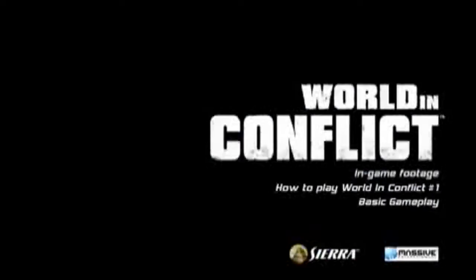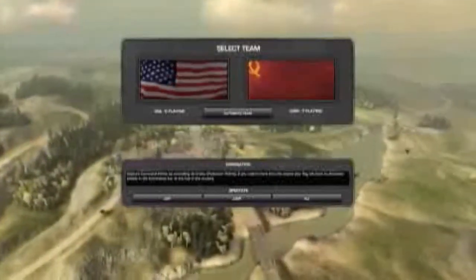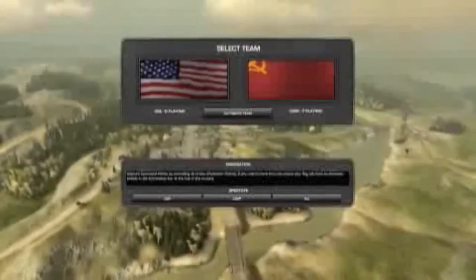Hi and welcome to the first of five videos that will show you how to play World in Conflict. In this video I will talk about the basic gameplay in multiplayer.